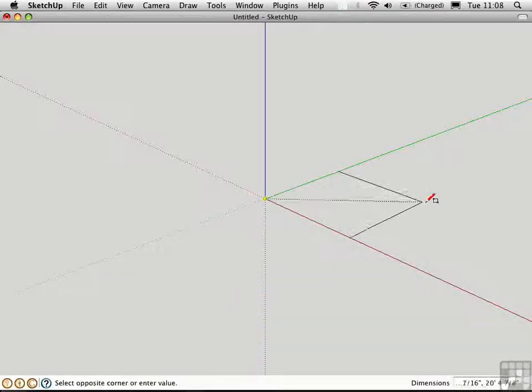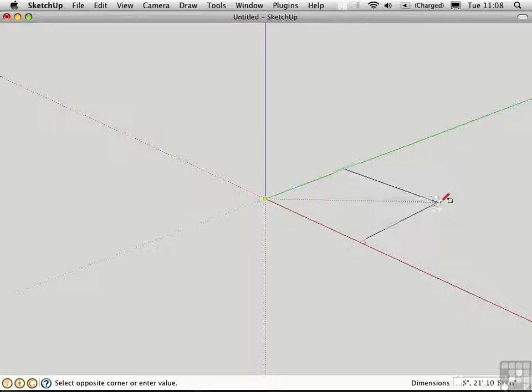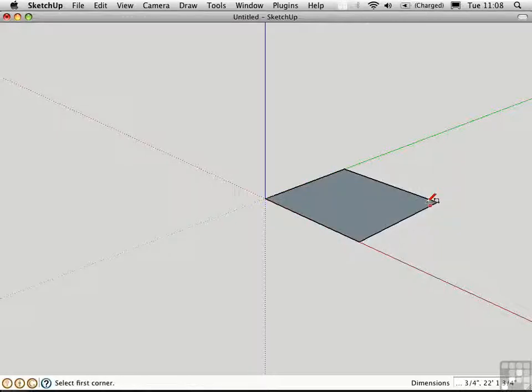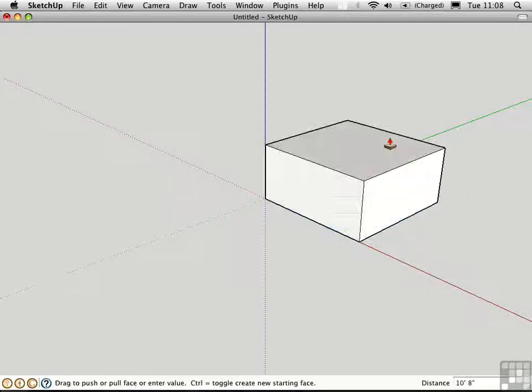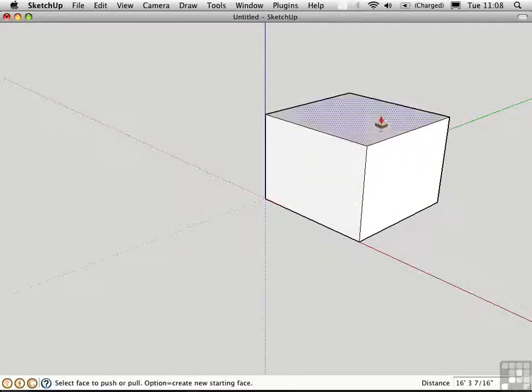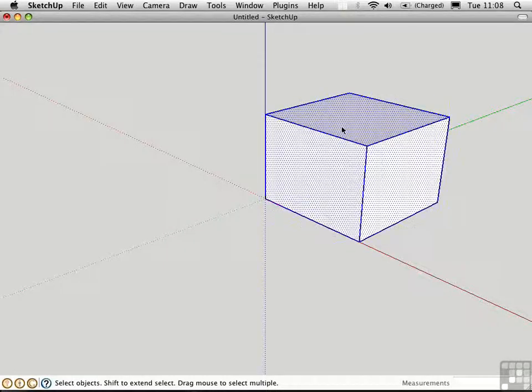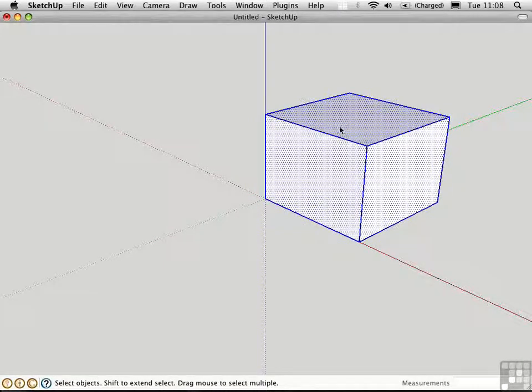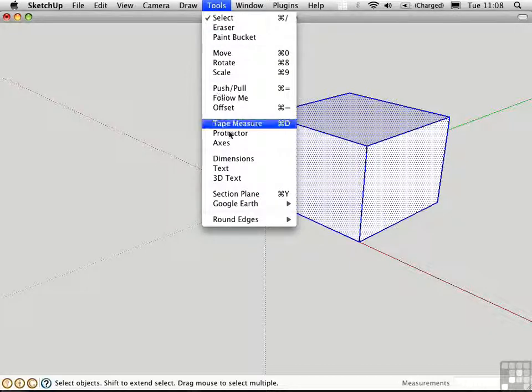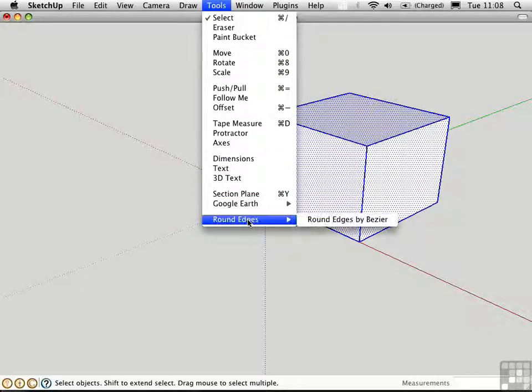I'll make a rectangle over here and push-pull it up to make a box. Triple click to select the whole thing, and after you have the script installed, it's on the Tools menu at the very bottom. RoundEdges by Bezier.